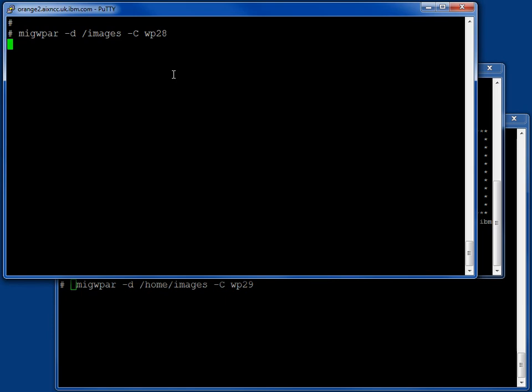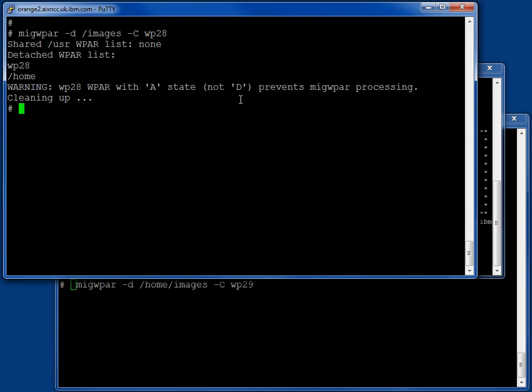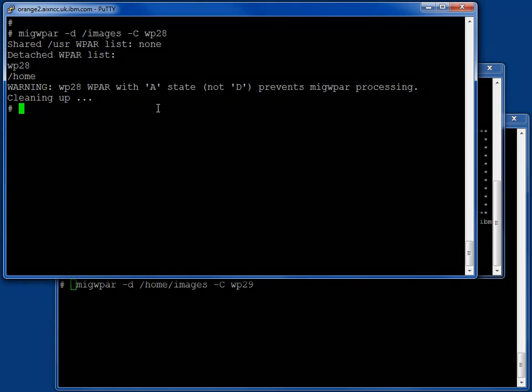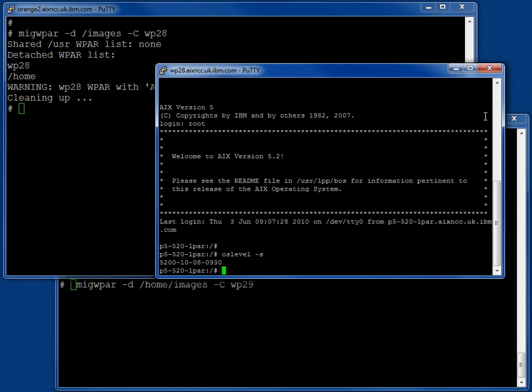So we will just run the migrate now. And it's stopped already, no, it hasn't finished. It's telling us that we are in the A state, which is active, and not the D state, the defined. So, we can't upgrade it, or migrate it, while it's running.